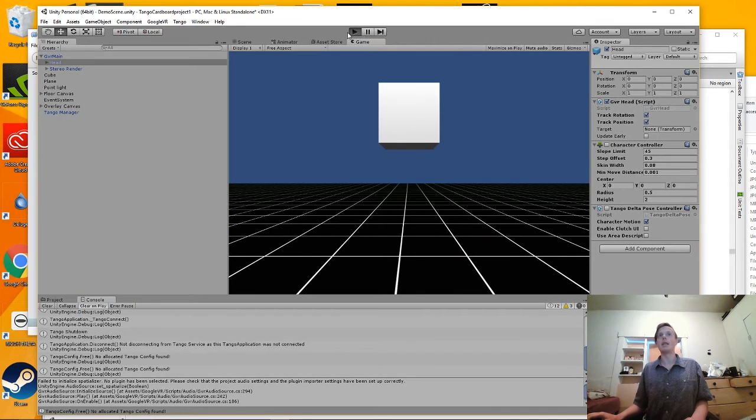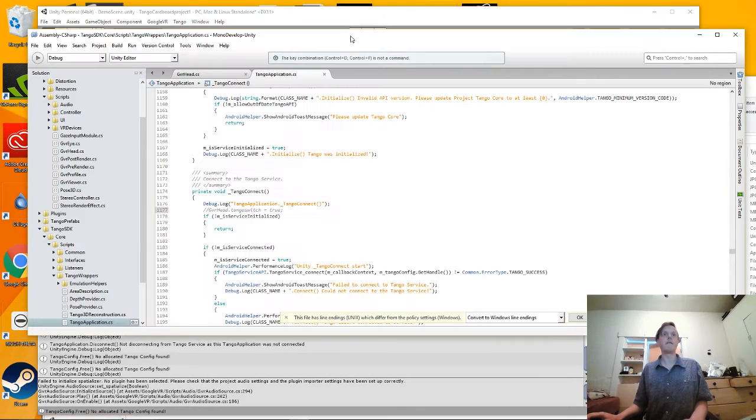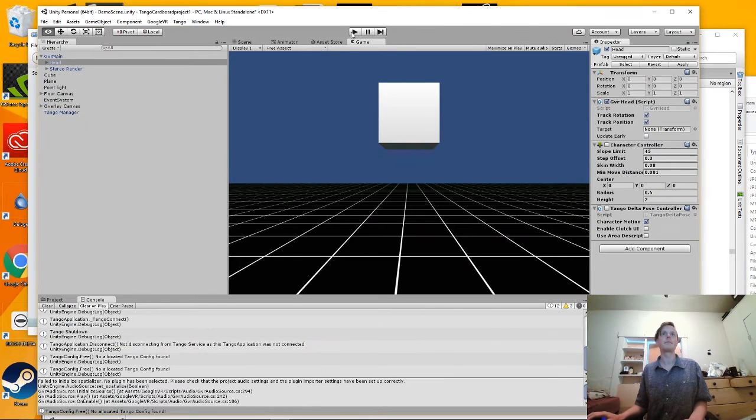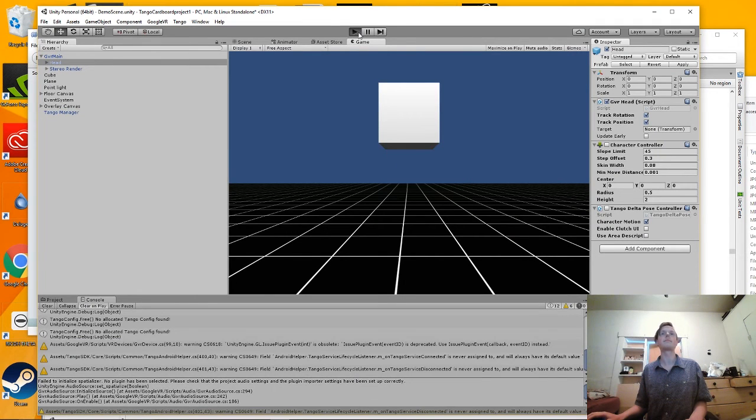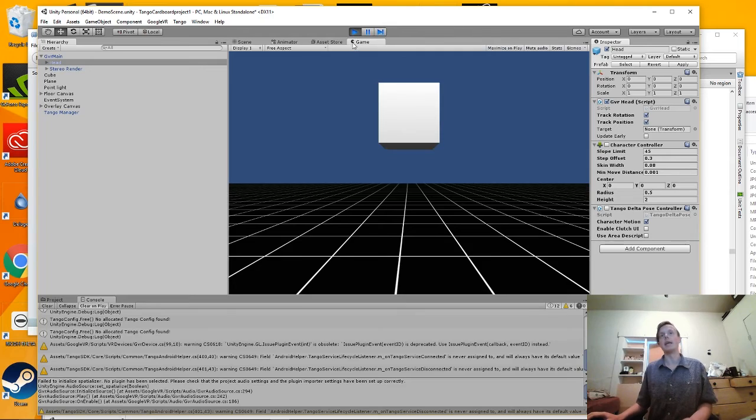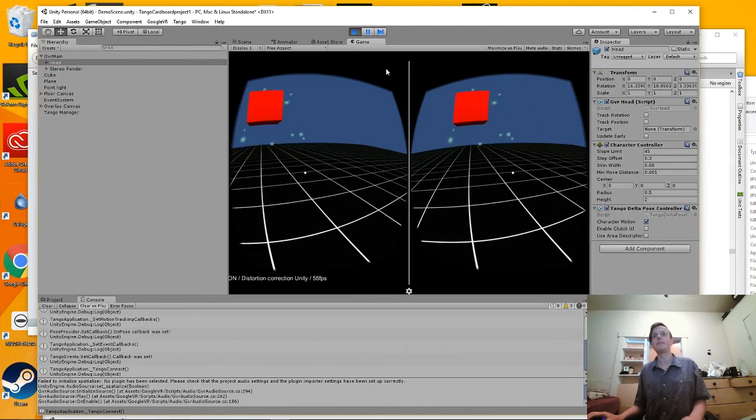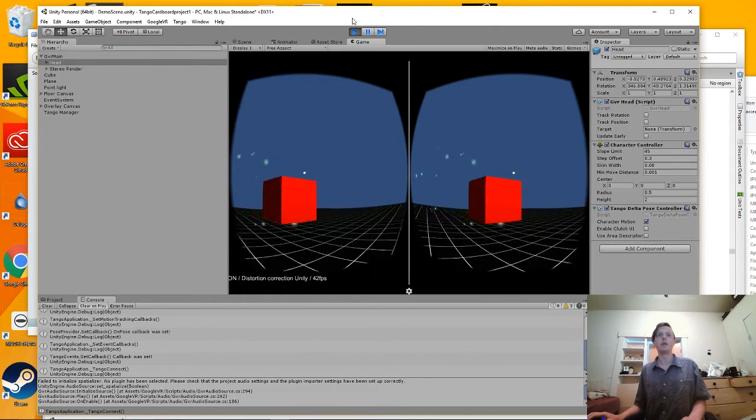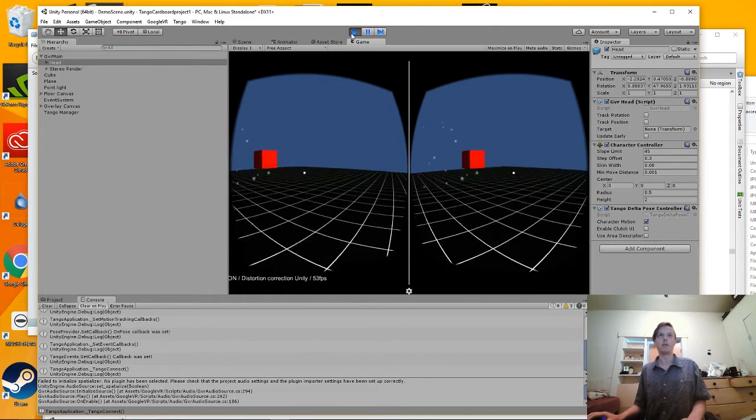But then if we go in, should be back in Tango land, moving around with all the scripts checked.